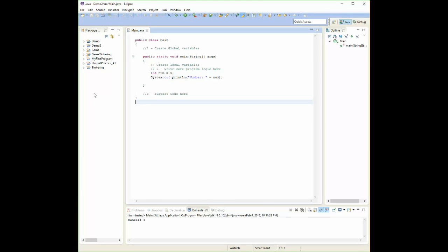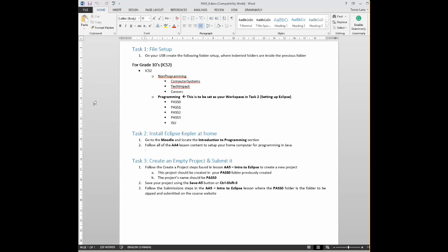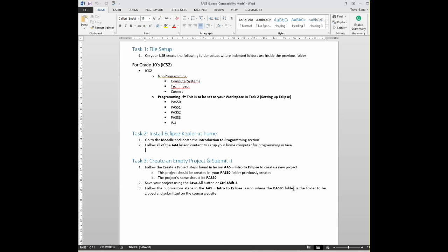Inside of here, you're going to create a new project and you're going to name that project pass 0. You're going to add in a new main for it, just like we showed you in the previous video. And then when you're all done, you're going to hit the save all button. And you are going to zip up and submit that file in the submission section. It's going to show you where to submit on Resli, on how to actually submit this. And then you're good to go. You're done.